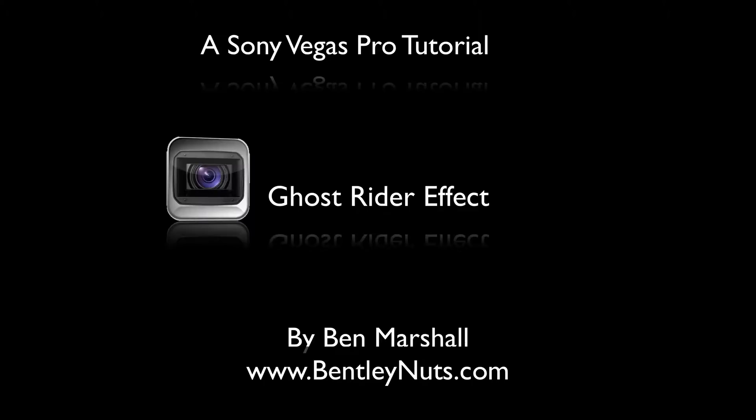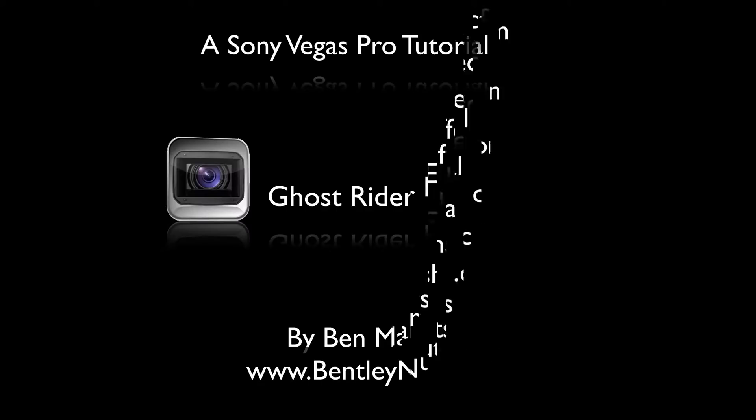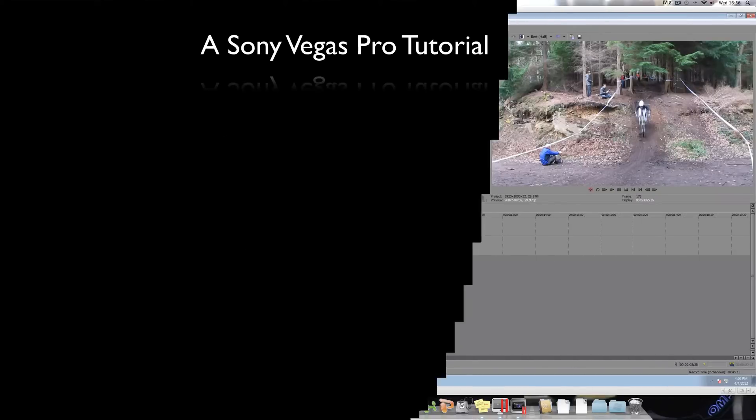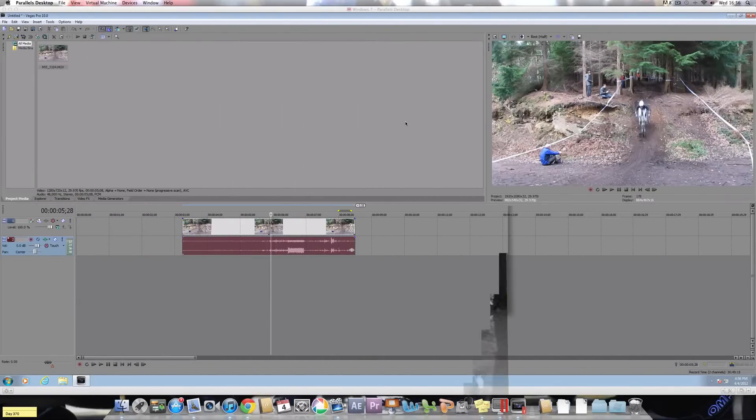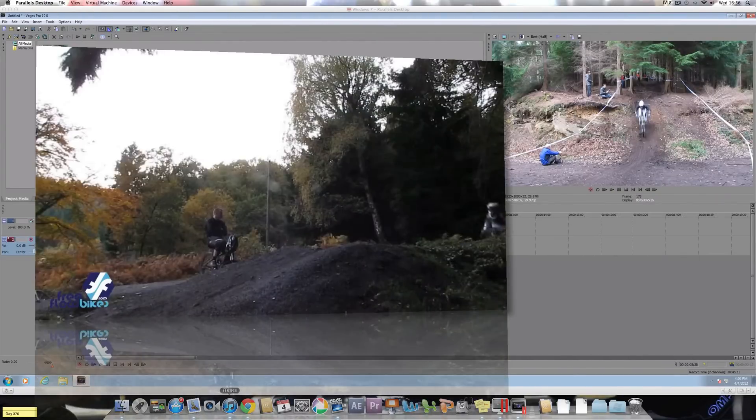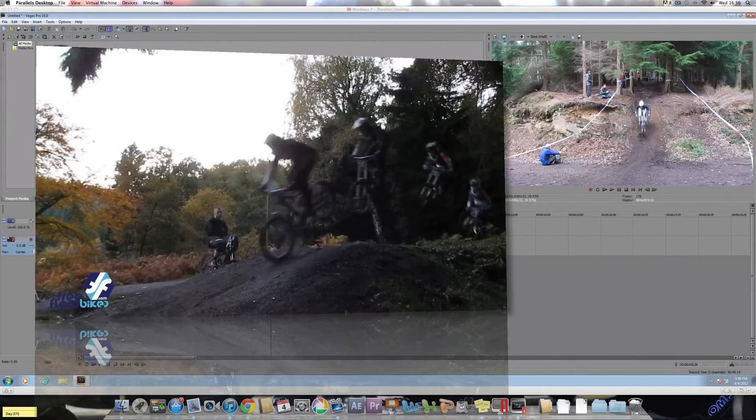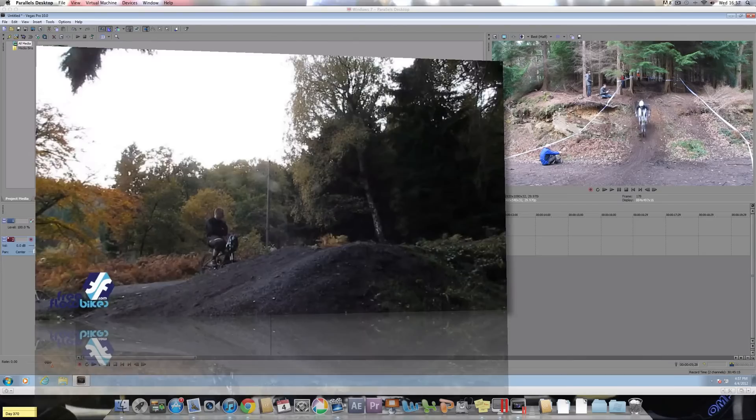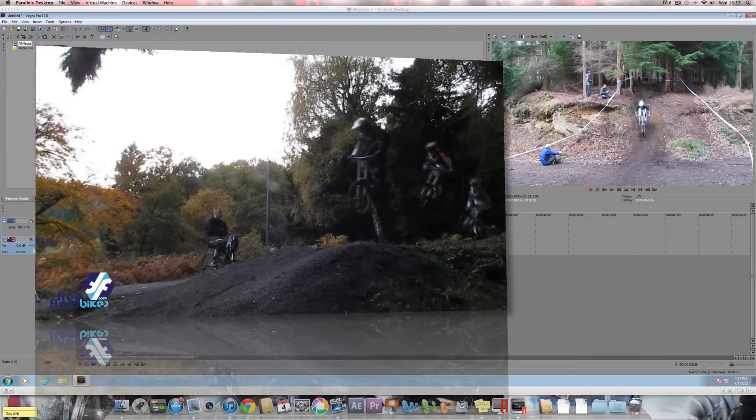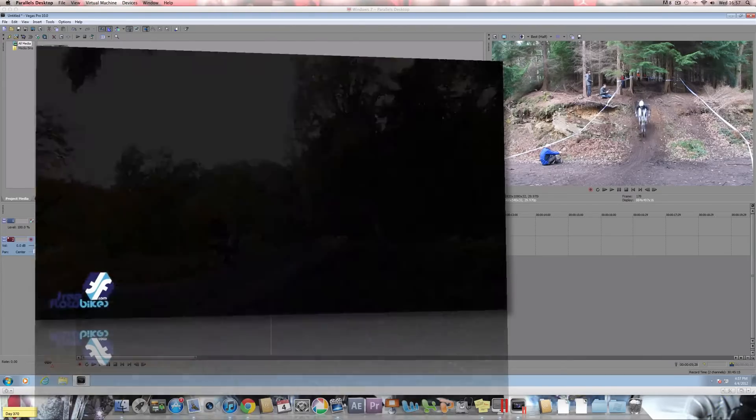You must have the Pro versions of Sony Vegas as masking will be involved. If you do not have Sony Vegas Pro, you will not be able to do this effect. This effect called Ghost Rider, it's like a picture being taken but the movement carries on and it just stays still. And there's a few things you need for this video.